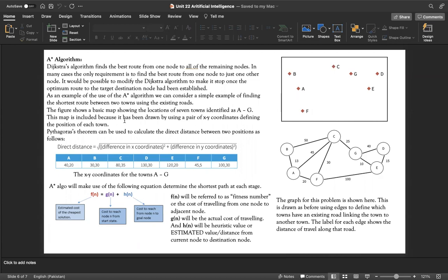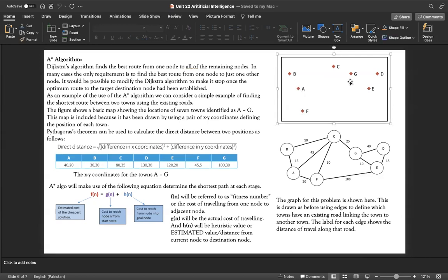This map is drawn using pairs of x and y coordinates, so each town's position can be identified by its coordinates. Pythagoras' theorem can be used to calculate the direct distance between two positions. If I want to find the shortest distance between, for example, A and B, A and C, or A and D, I can use this formula. This table shows the coordinates for each town.